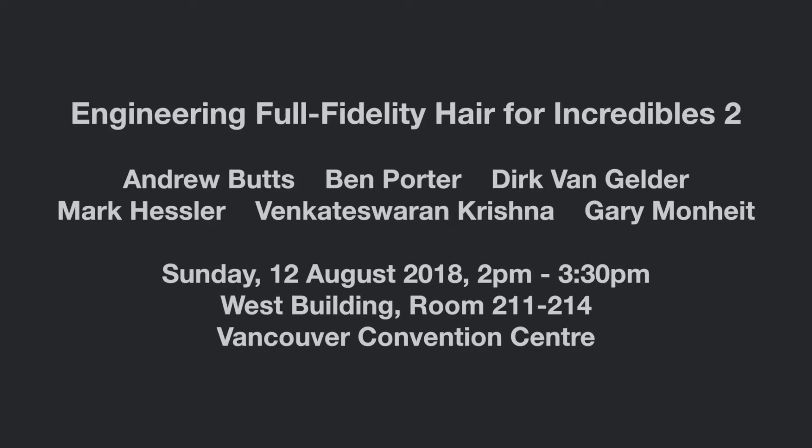If you'd like to see more demos and get a lot of technical explanation, come to see our talk at SIGGRAPH 2018.